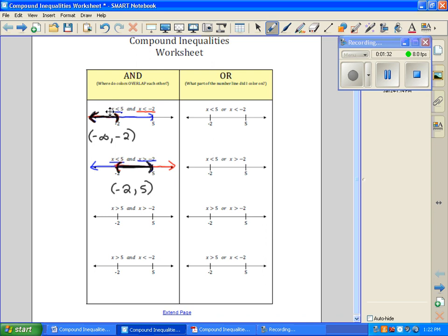We're going to look at the next problem. x is greater than 5 — this is this portion of the graph. x is greater than negative 2 — that is this portion. So we want to know where these two overlap. They overlap from here to here, and reading left to right, I describe that as 5 to infinity.